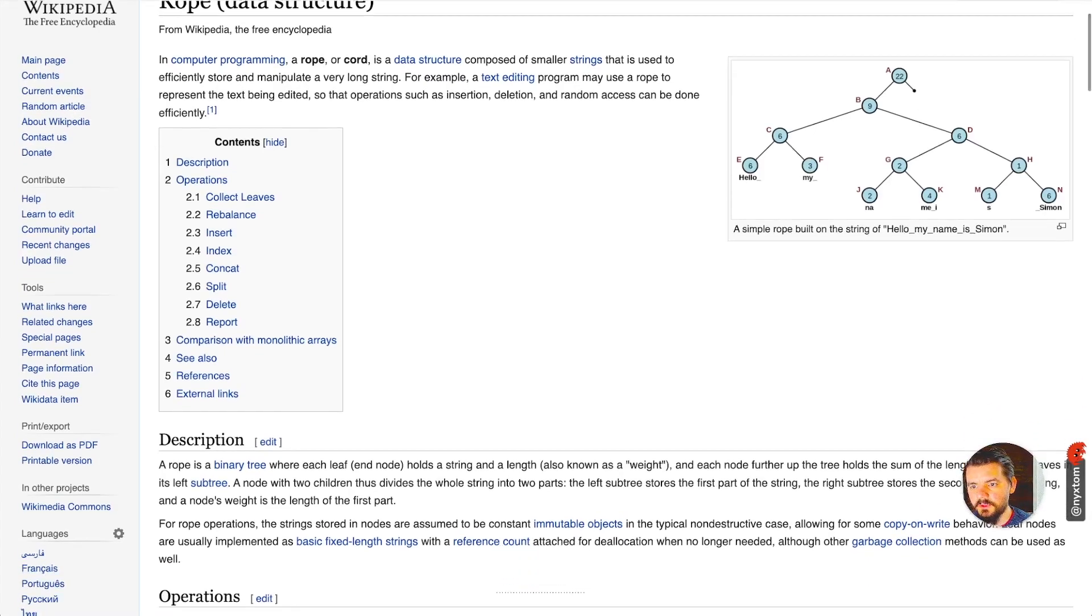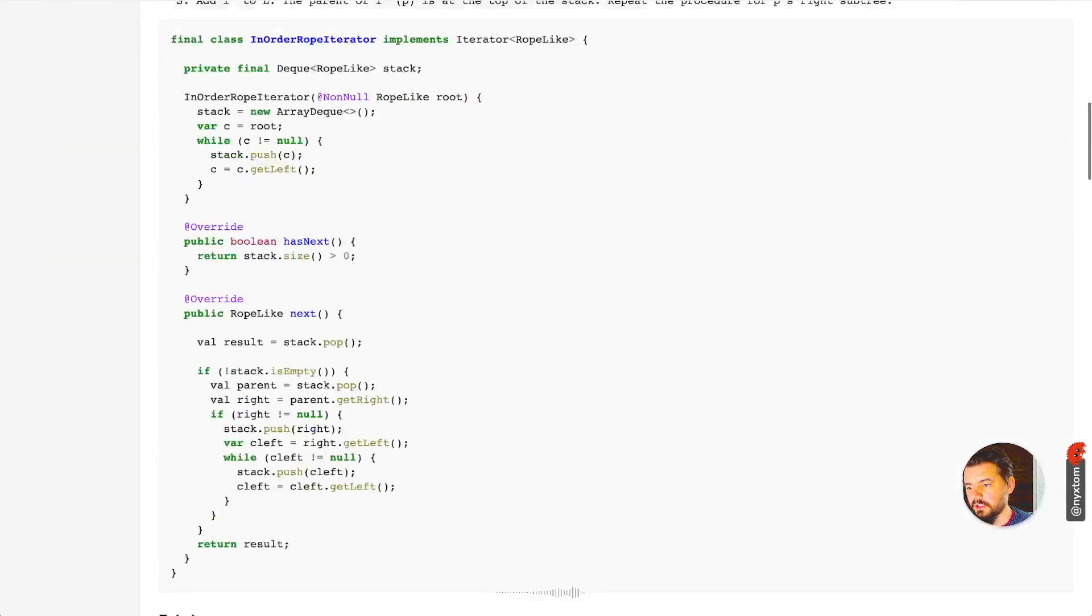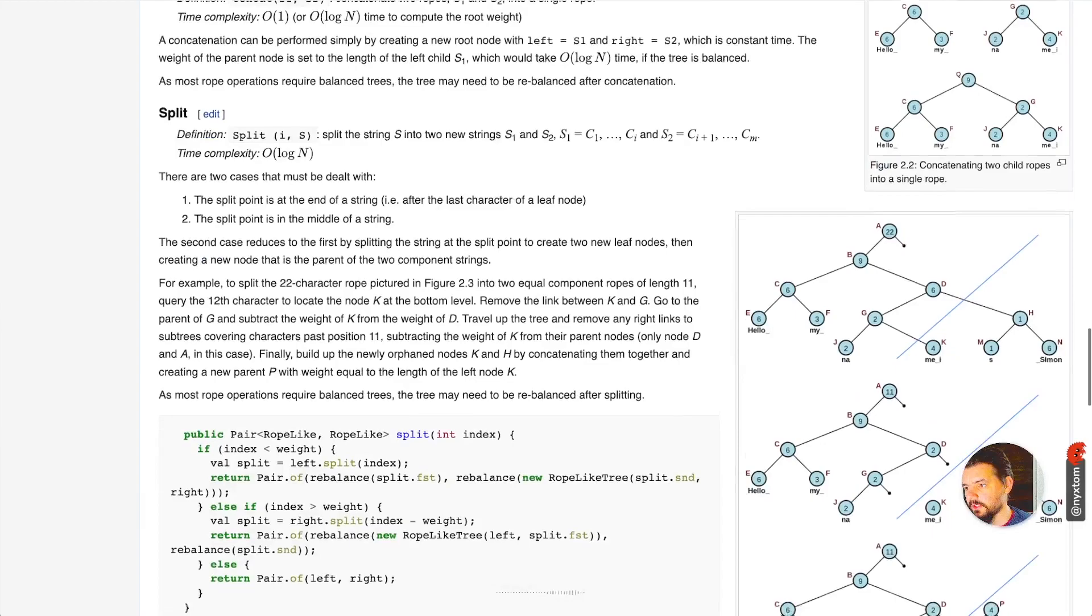You can see here like hello my name is Simon. Each part of the branch is chunked by a certain weight. What that allows you to do is manipulate it at a node level, inserting, etc., and then it gives you let's say big O(log n) if it doesn't need to rebalance.